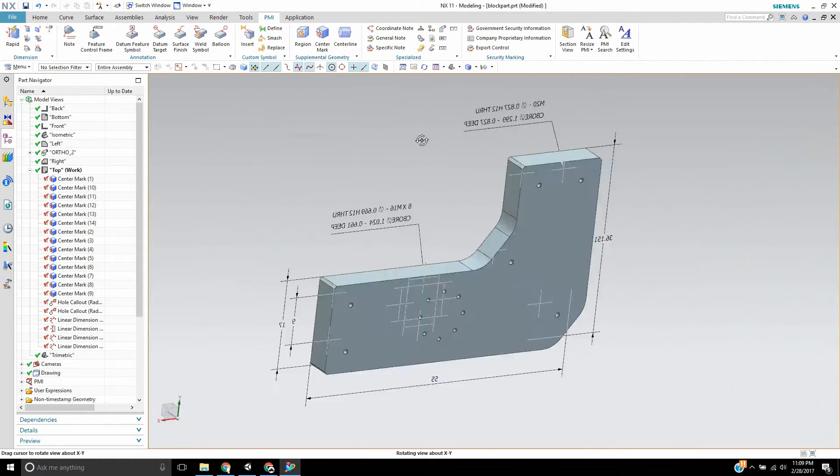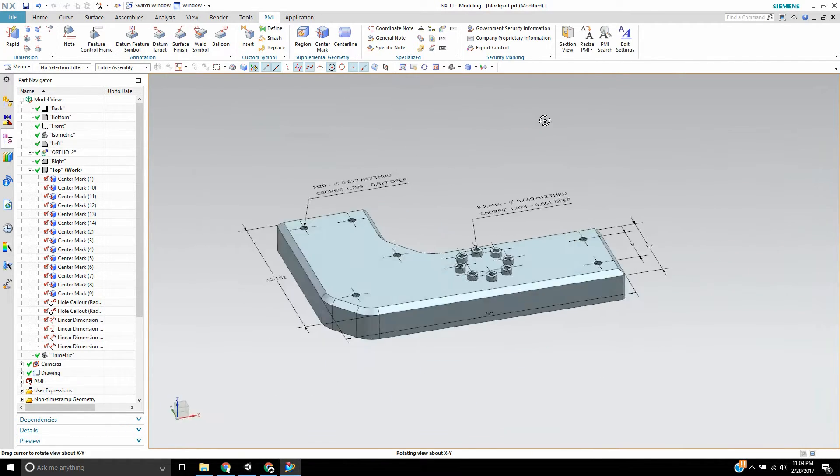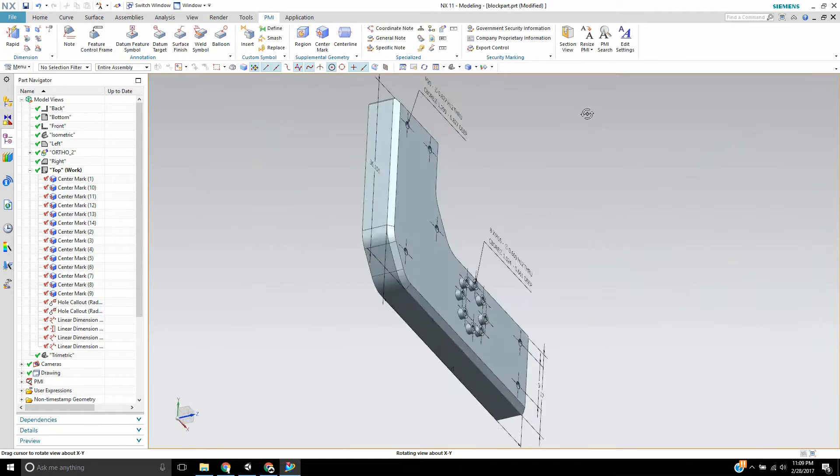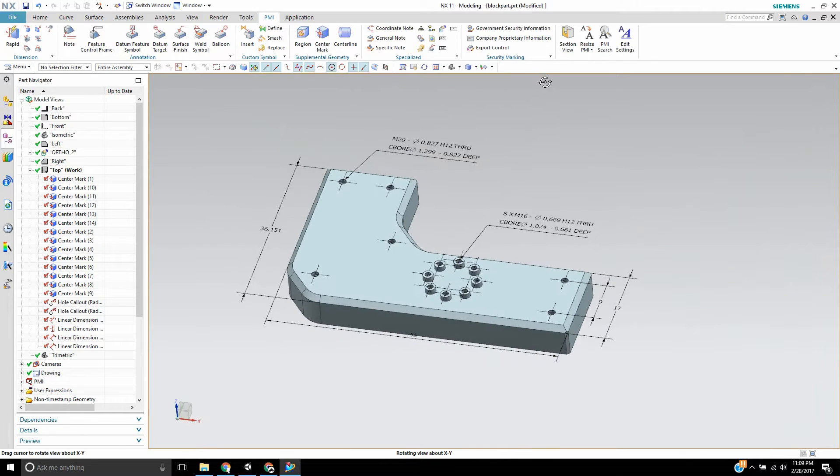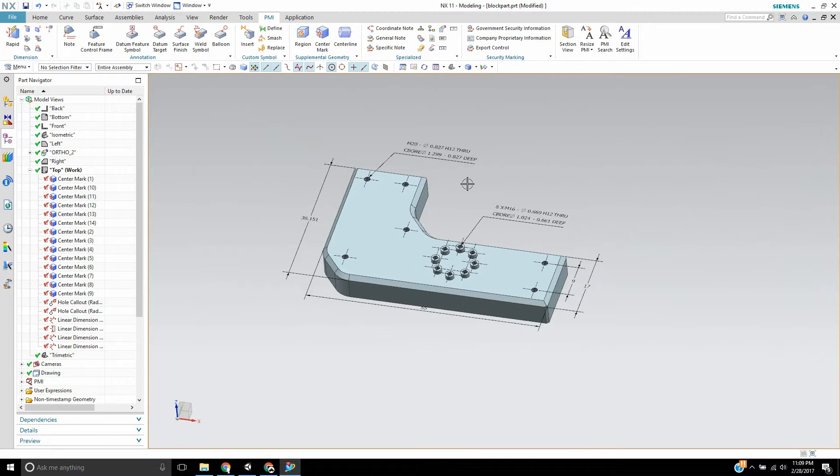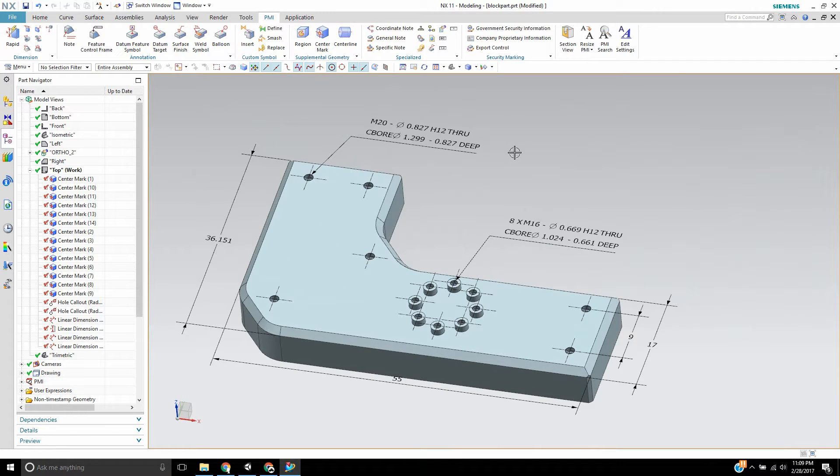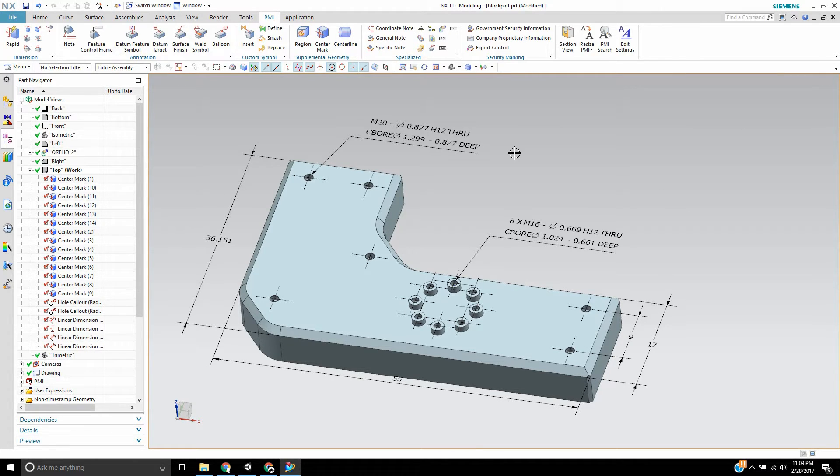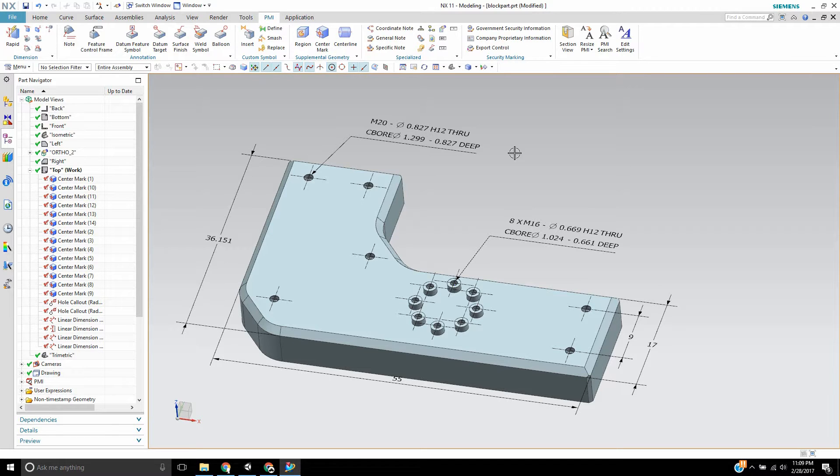As you can see, you have 3D dimension data PMI right in the model view, which is really handy. So when you export this into a format that supports PMI and the manufacturer gets it, they no longer really need a drawing file. You can just send them this and it has the whole thing with it.